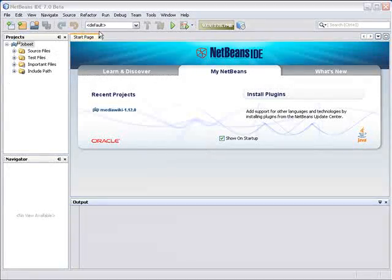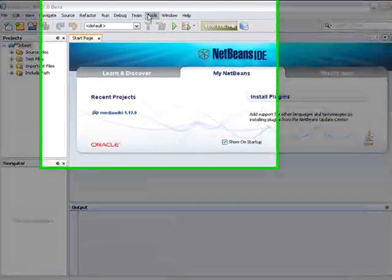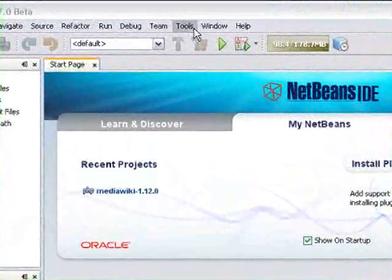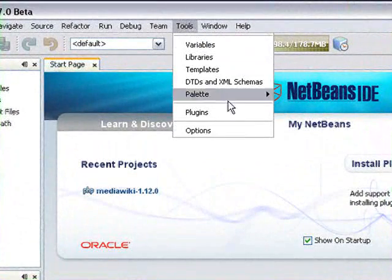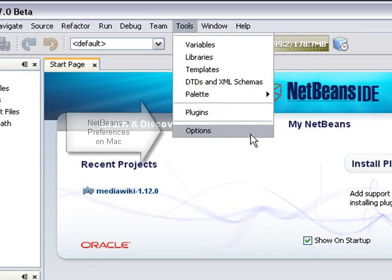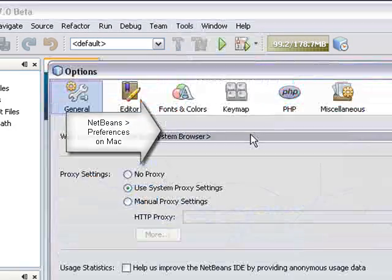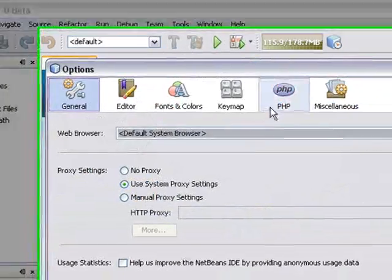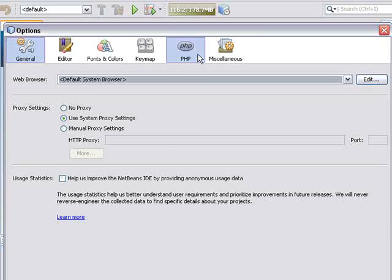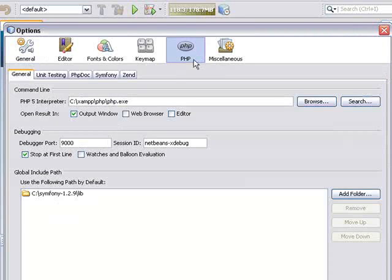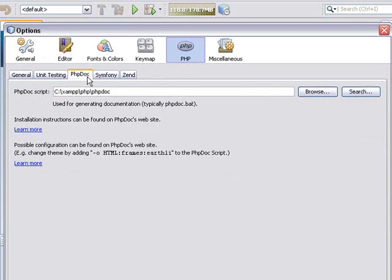Now, go to the IDE and select Tools Options. That is NetBeans Preferences on Mac. Select the PHP Options and select the PHP Doc tab.